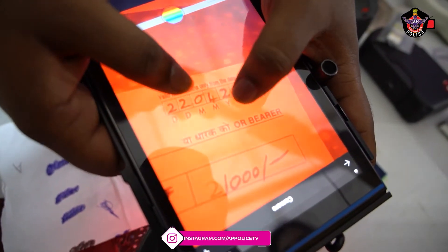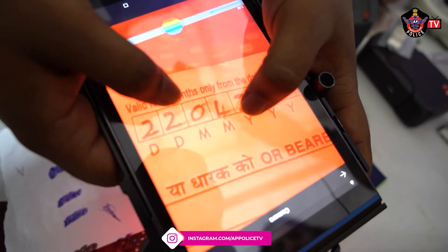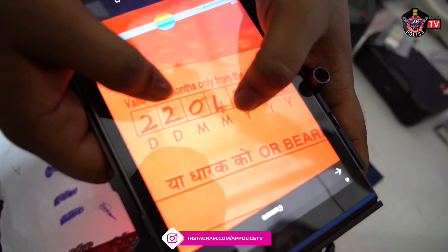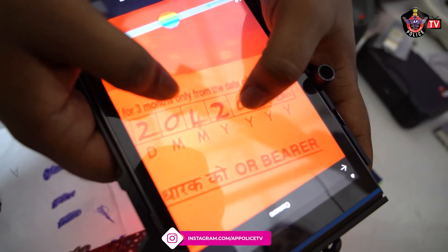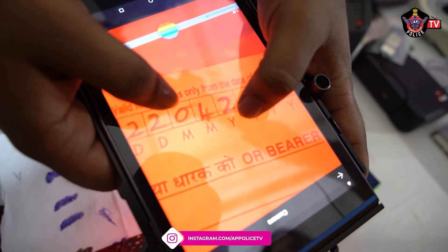And if you see, the original date is January, but they have changed it to April.